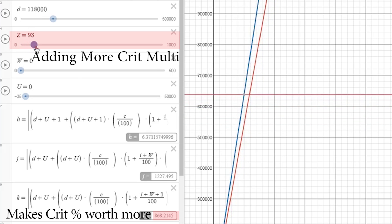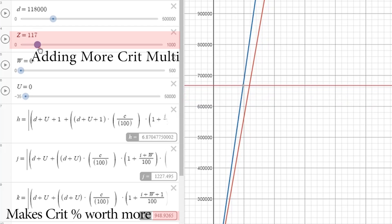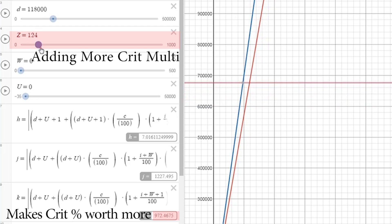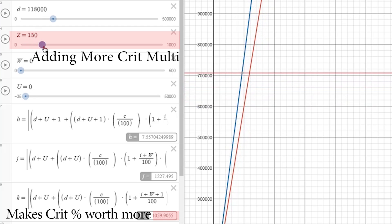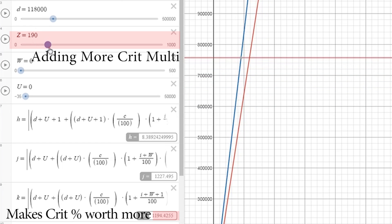The same can be said for the W slider and the J equation, because as we add more crit, you'll notice that crit multi becomes more valuable.